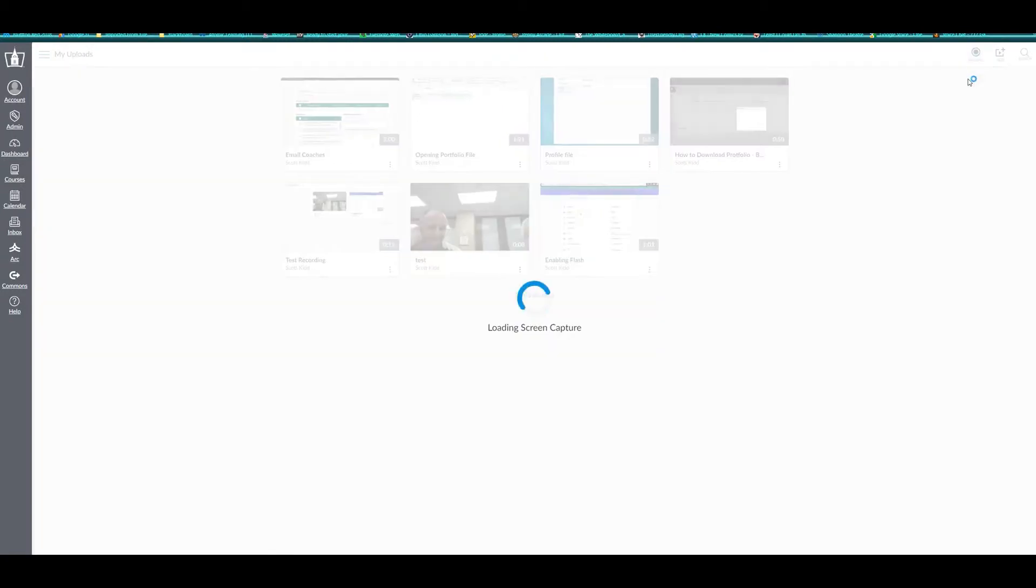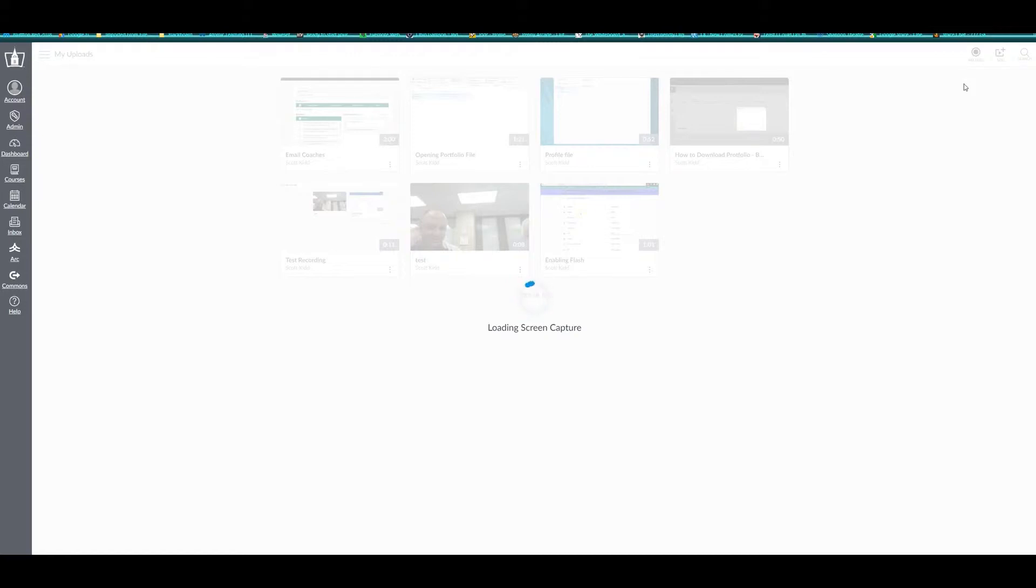When you do, you will be presented with a download for software that is necessary to be used to create the screen capture. Once it's installed and after you've selected screen capture, you will receive a pop-up like this one.